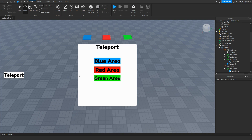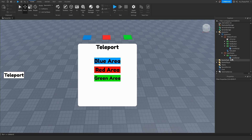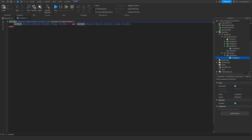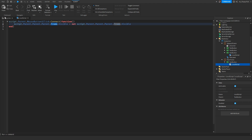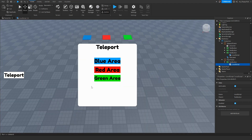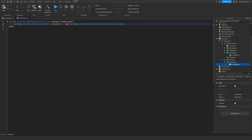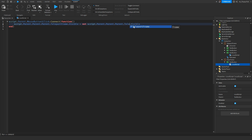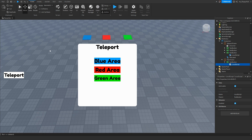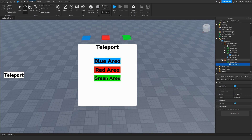Once you've finished adjusting everything and made all the links, head back to your MainFrame which holds the teleport button. Go to that TextButton's LocalScript. Where it says 'Frame', change it to whatever your teleporter frame is called — ours is called 'TeleportFrame'. Do the same for the second reference to 'Frame' in the script, changing it to 'TeleportFrame'. Then click X to save the script.